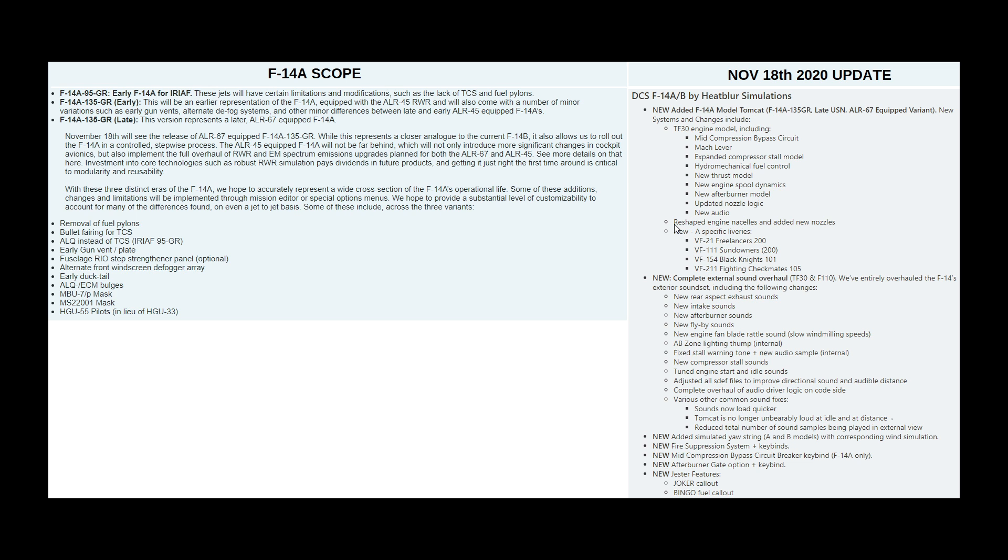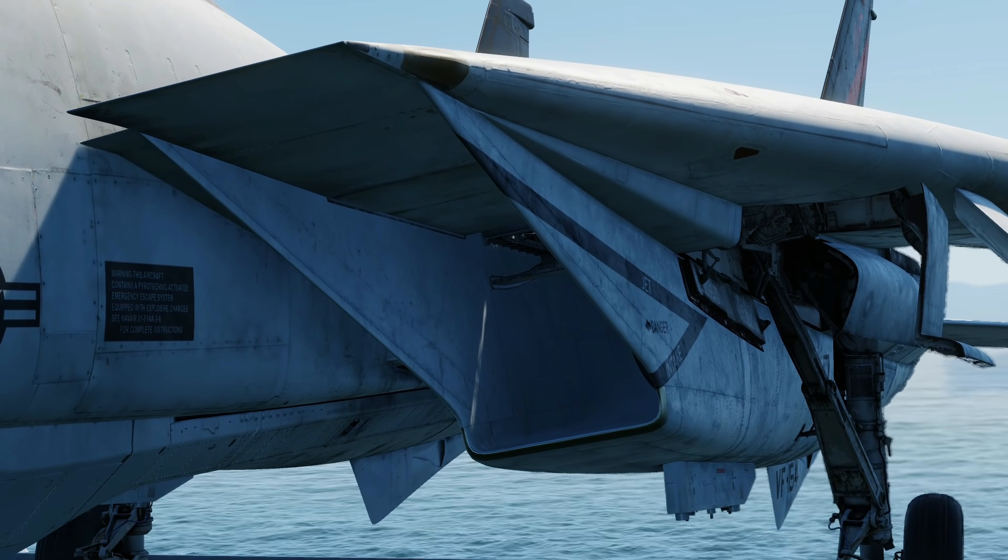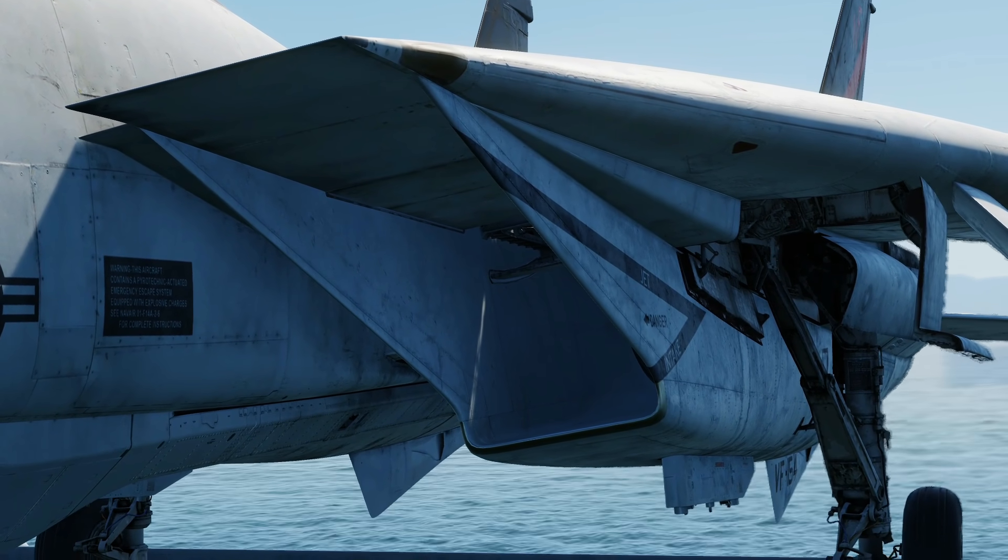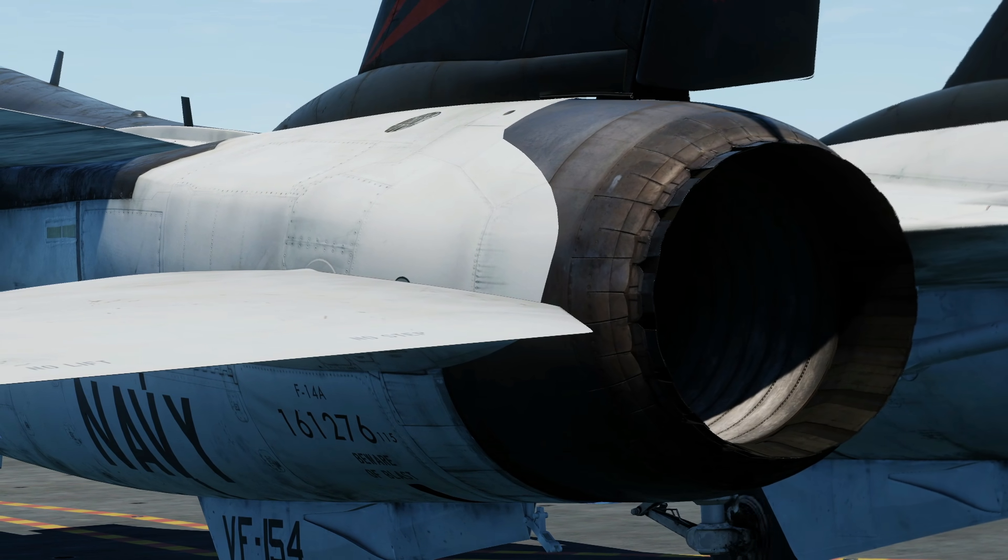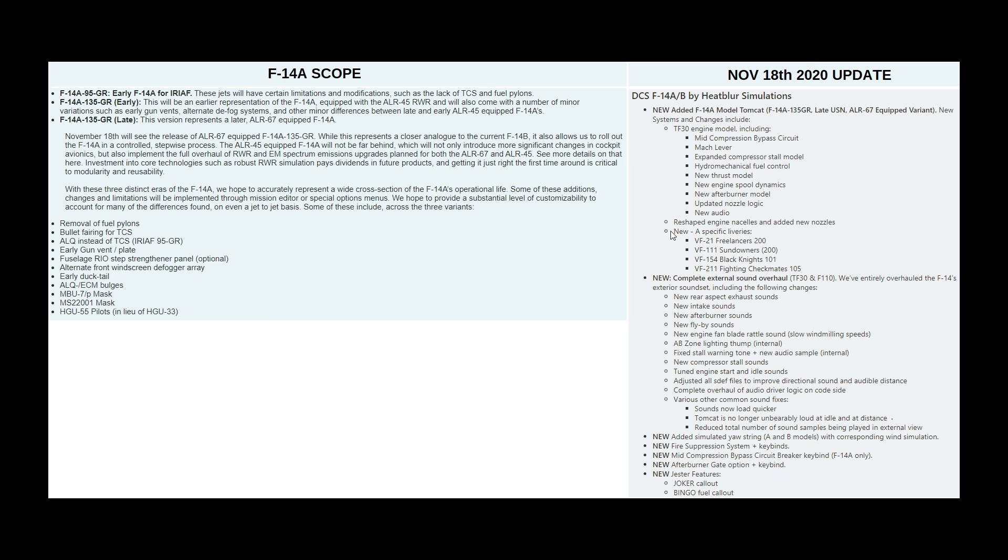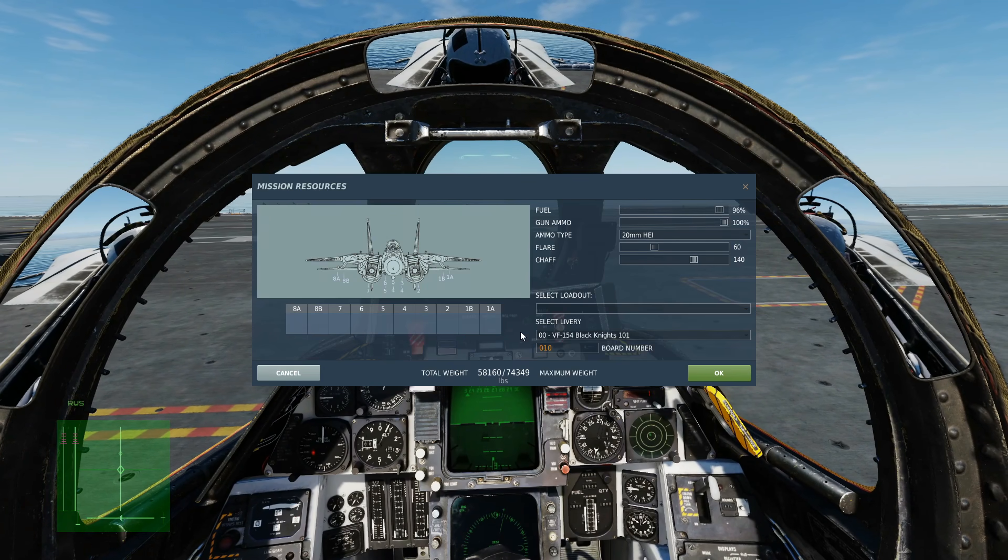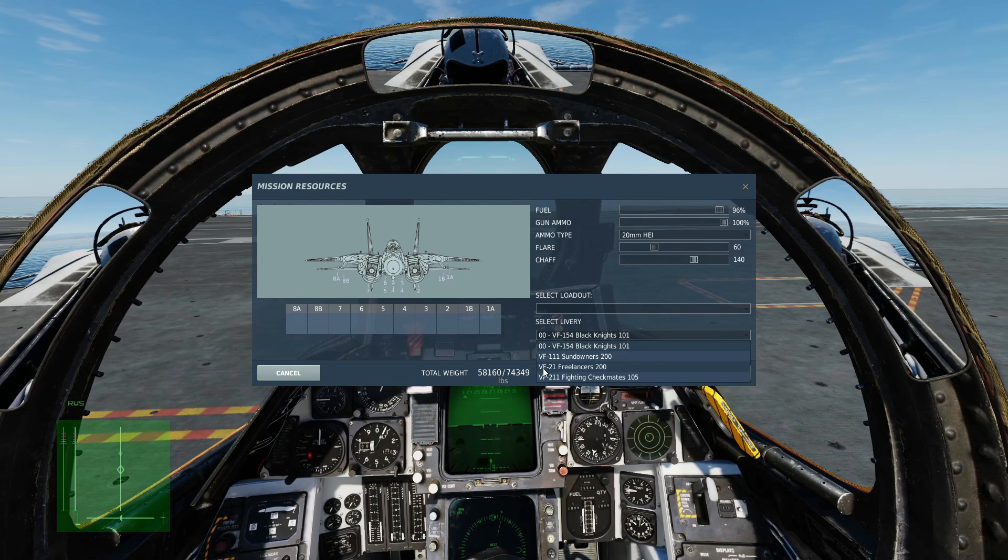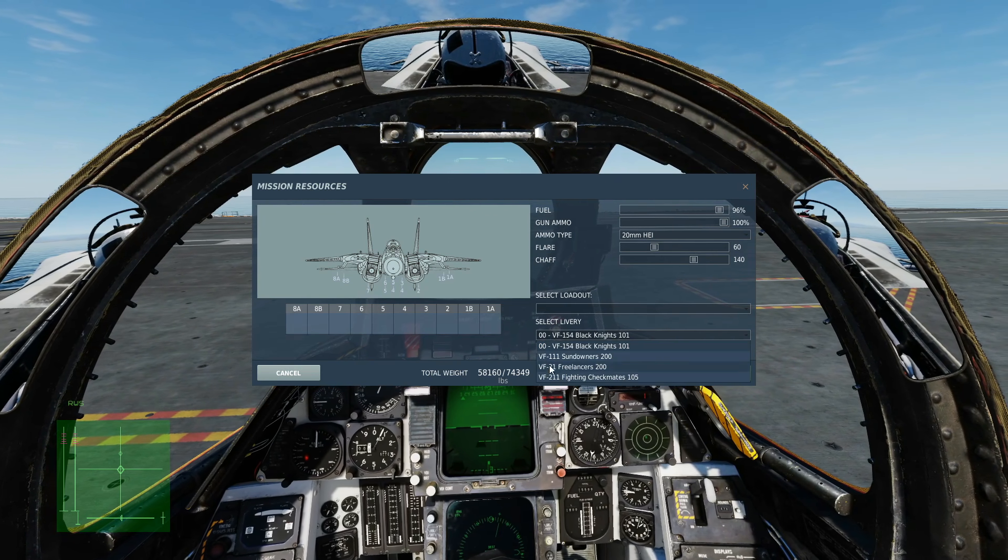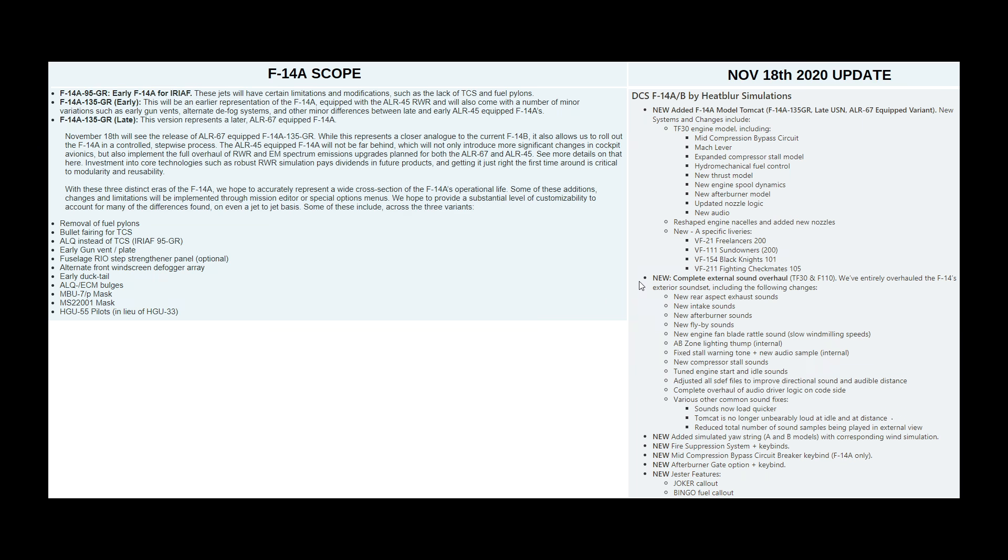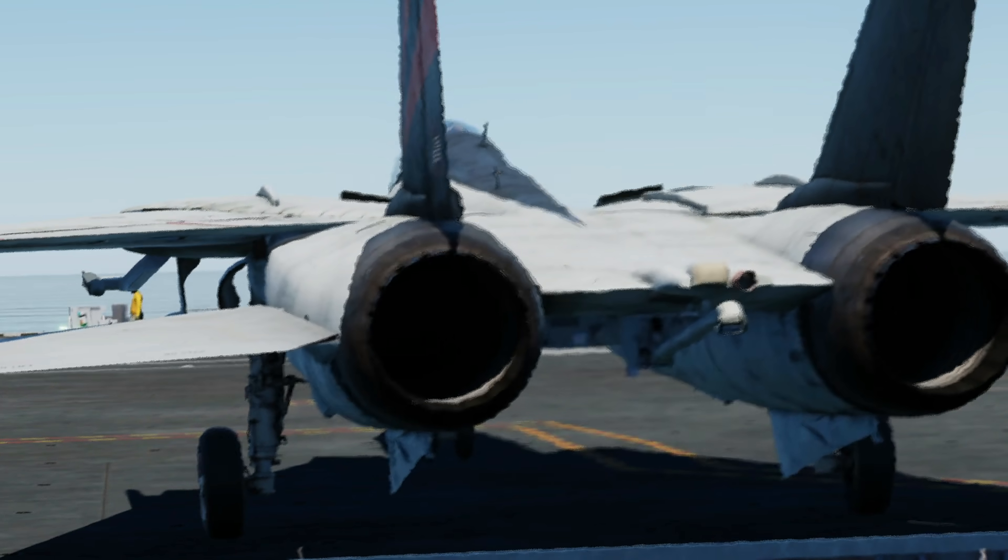Reshaped engine nacelles and added new nozzle shape. New A-model specific liveries. Next, a complete external sound overhaul, including new rear aspect exhaust sounds.